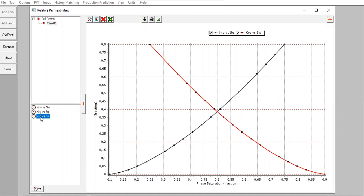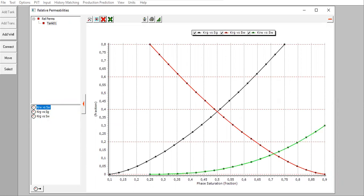Relative permeability to water versus water saturation. The gas relative permeability versus water saturation and also this one, relative permeability to water versus water saturation.